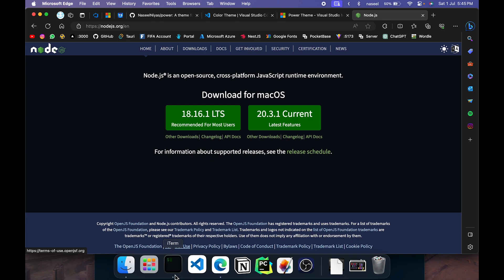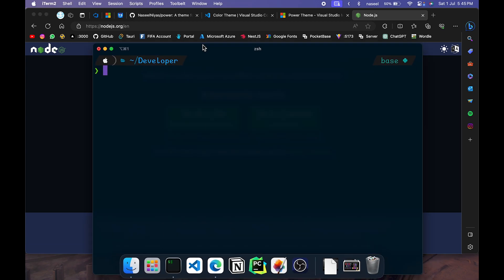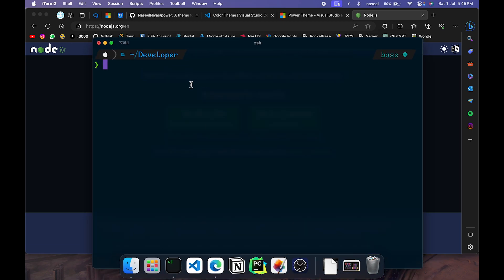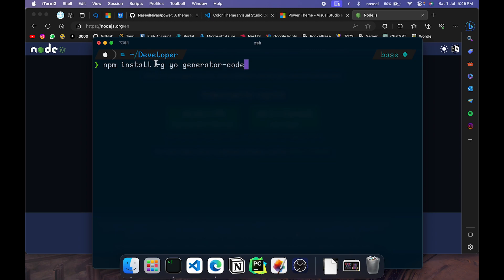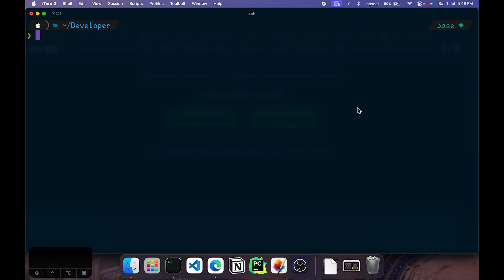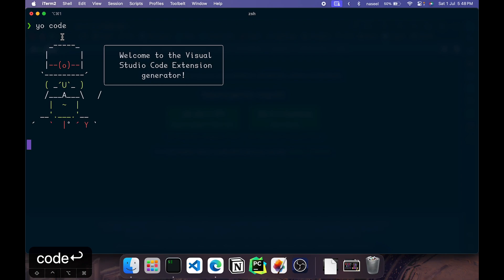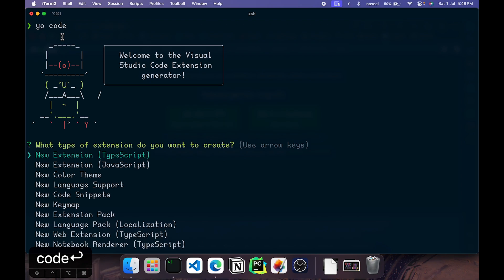Once you have installed Node.js, open up your terminal and run this command: npm install -g yo generator-code. These two packages should be installed. Hit enter and it will go ahead and install it. Now once you have installed it, you can run the command yo code. This will create a generator with the VS Code package.